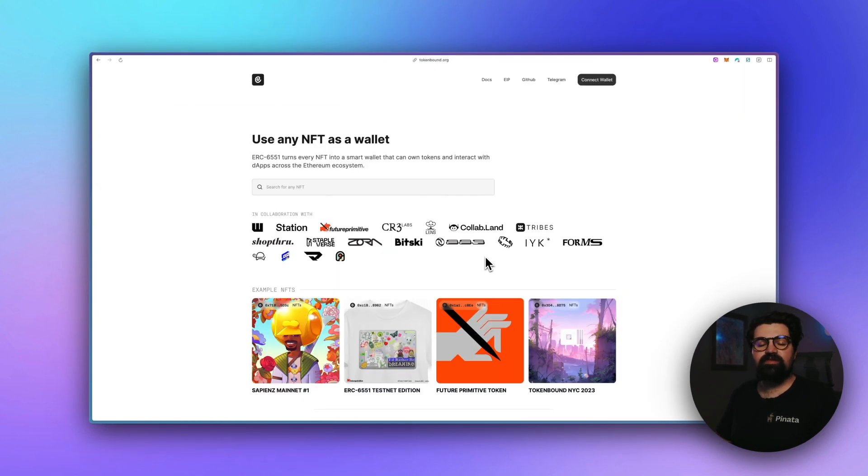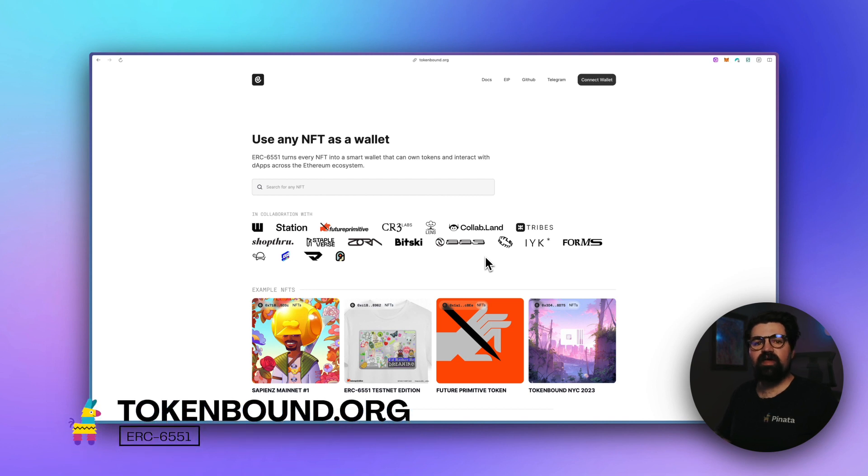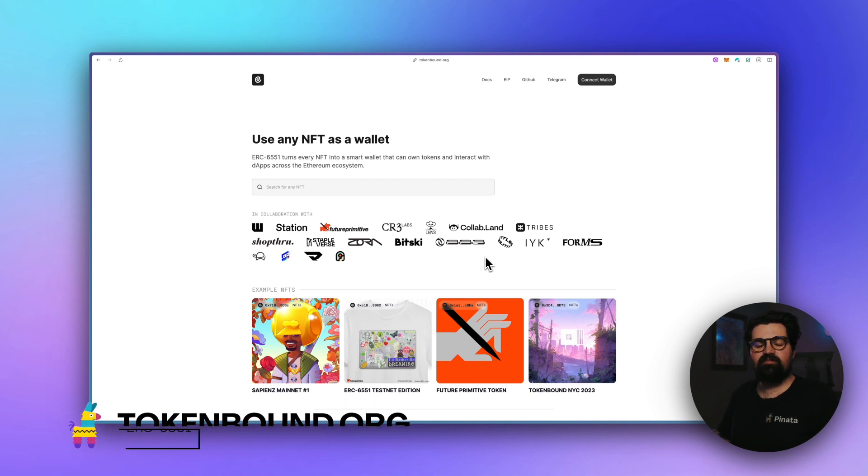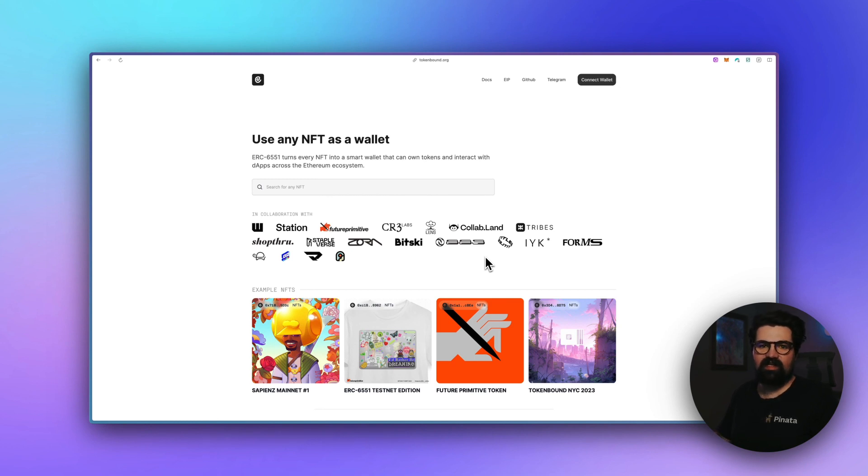Next thing we're going to do is go to tokenbound.org. Tokenbound is the group of people who are working on ERC-6551, and it's where you can very easily create a token bound account for your existing NFT. It's super easy, let me go ahead and show you how it works.